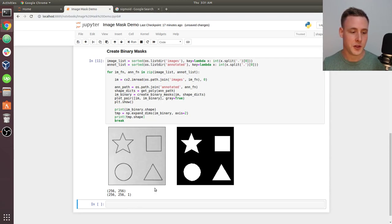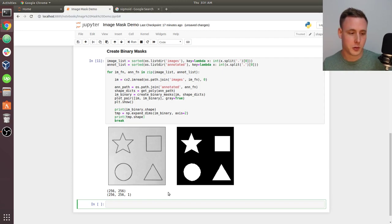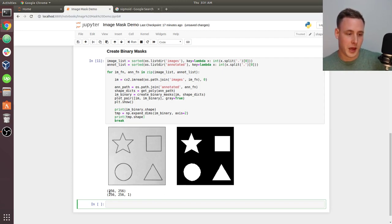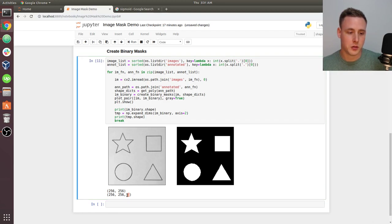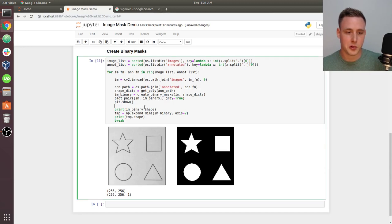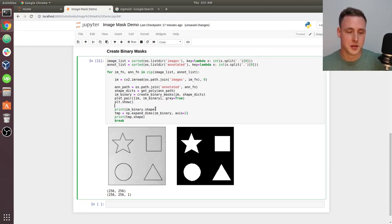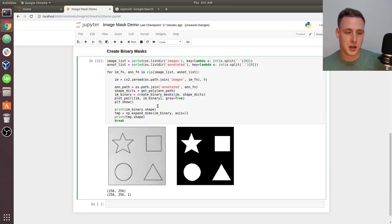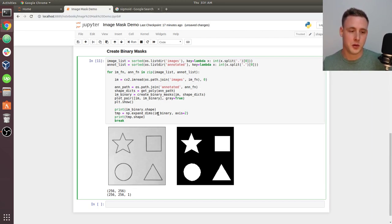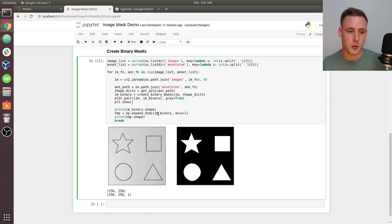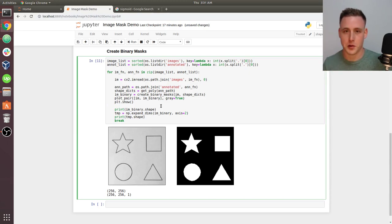You would probably get an error if you tried to pass something that was just 256 by 256 as a target matrix. Creating that extra one for the color channel for a conv net is very important. You'll see me use expand dims and squeeze and stuff like that to manipulate array shapes throughout the code. I just want to explain that for those who are confused about why sometimes I use expand dims in the data generator.